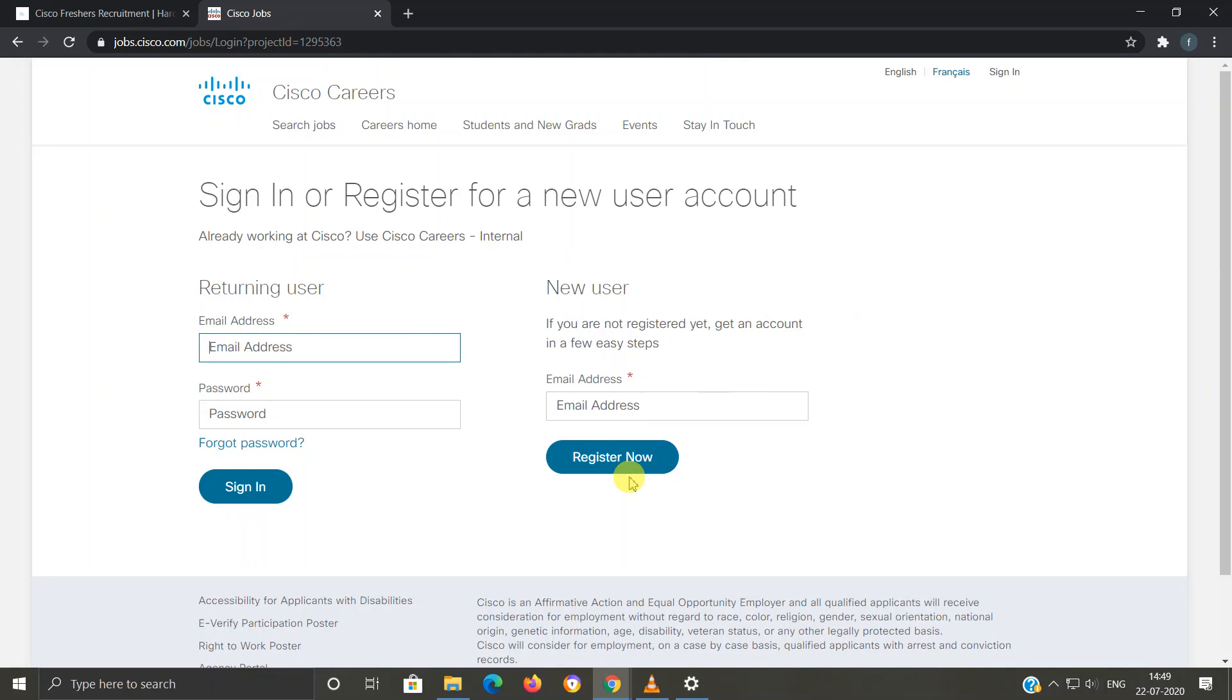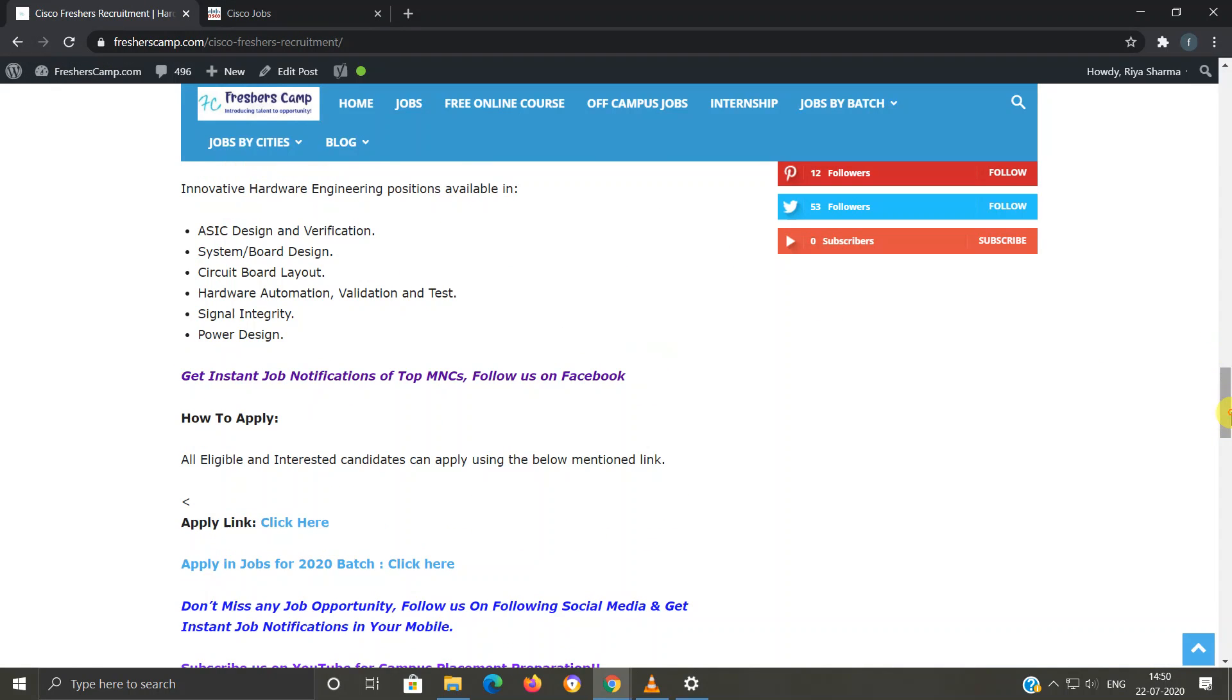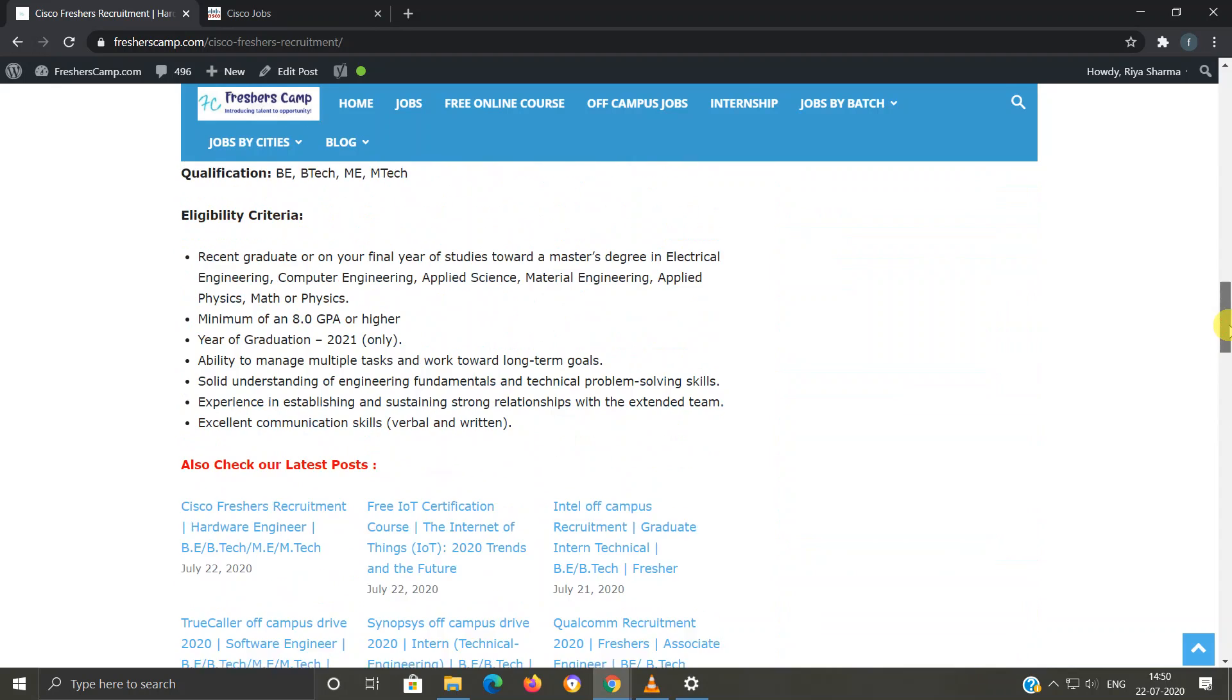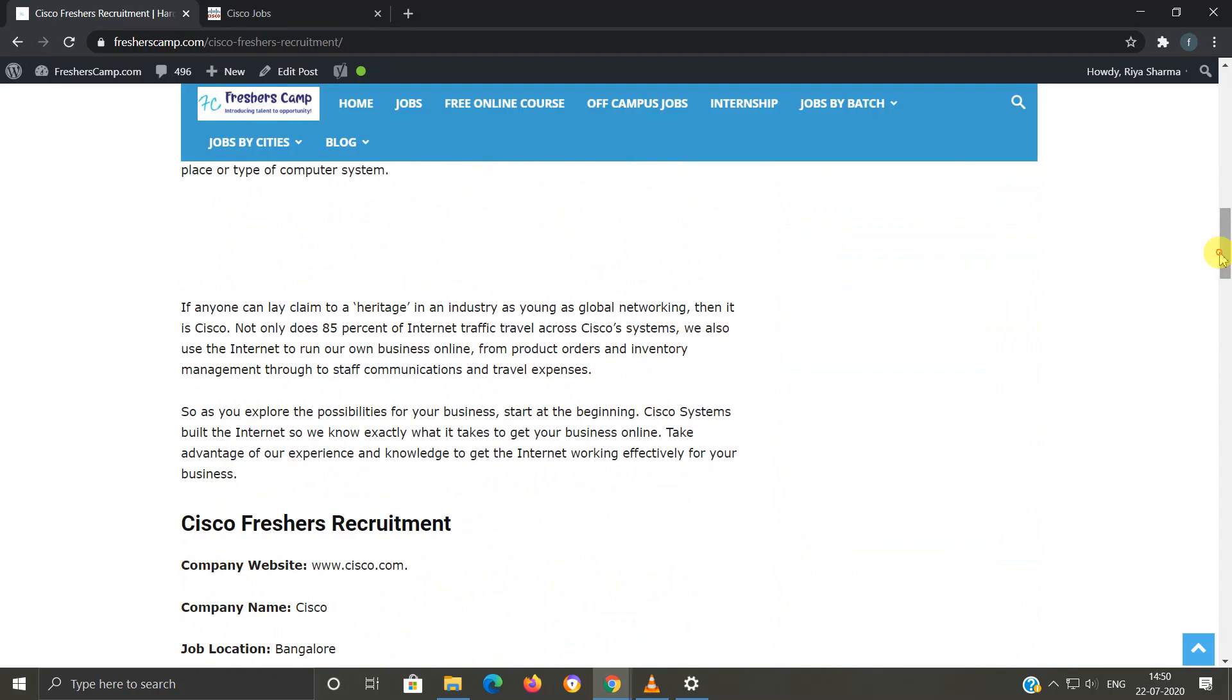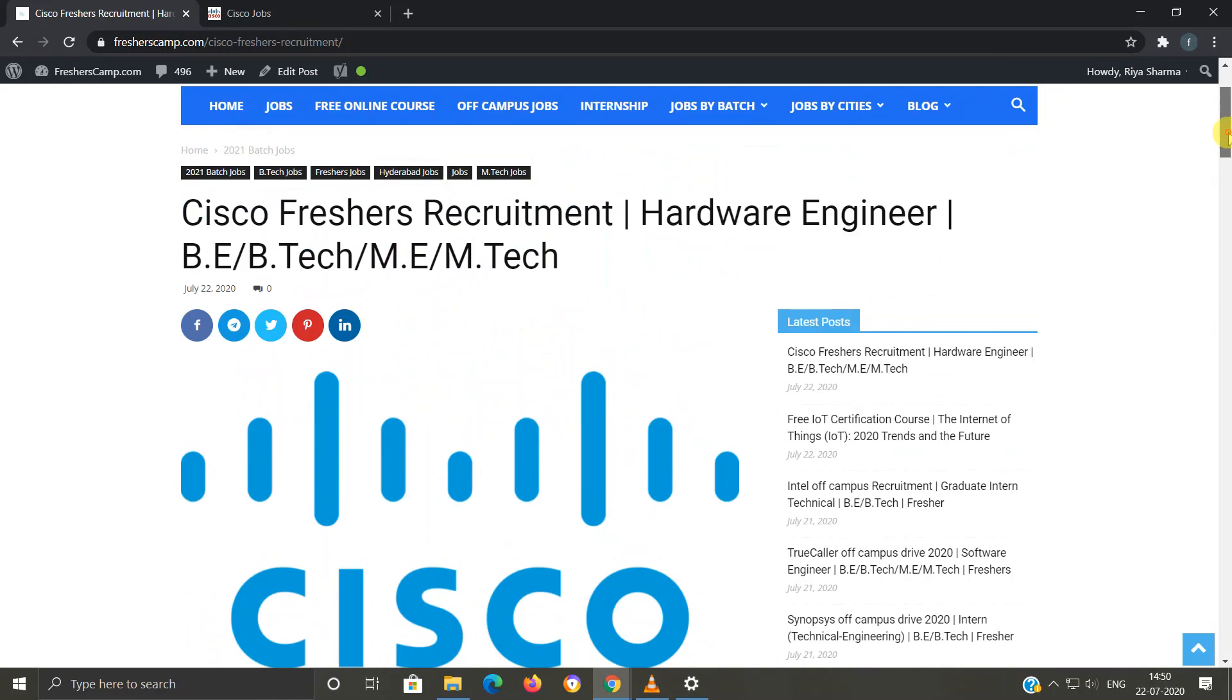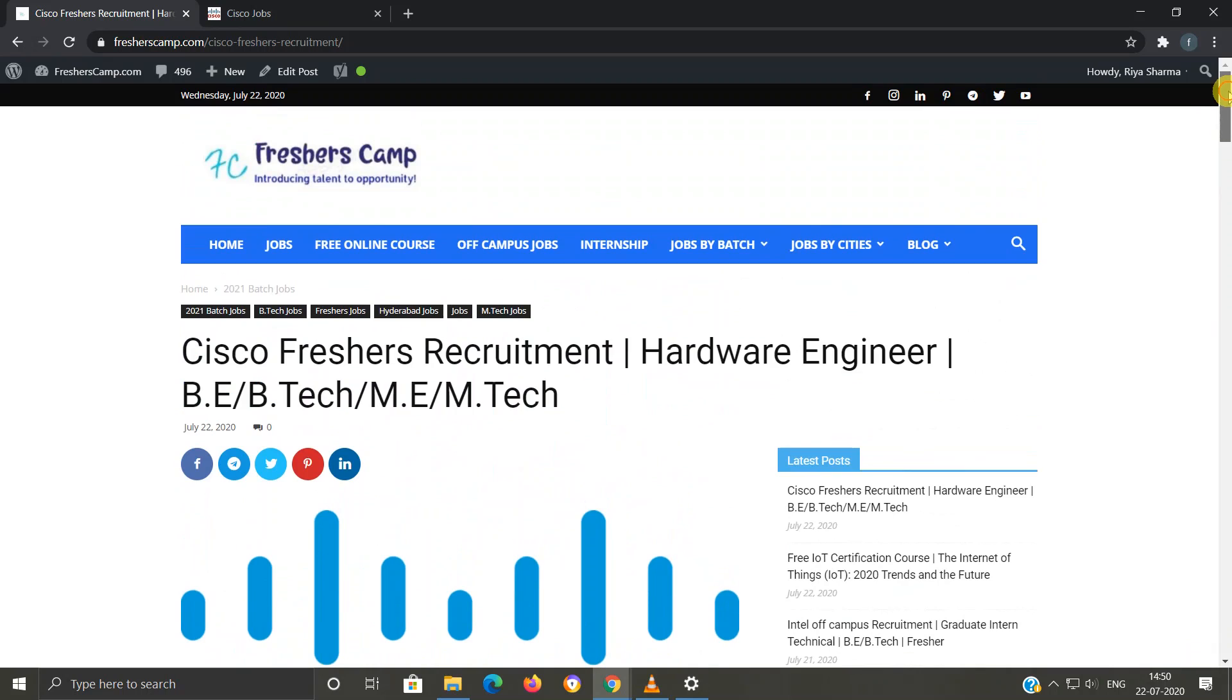Once you fill out that form, you will be registered for the job and you will receive emails from Cisco regarding other information. Moving on to Freshers Camp website, we have provided all the details like eligibility criteria, selection process, and application links. The link for Cisco freshers recruitment is provided in the description. Do not forget to like, comment, and subscribe to the channel. Also hit the bell icon for daily updates. Thank you.